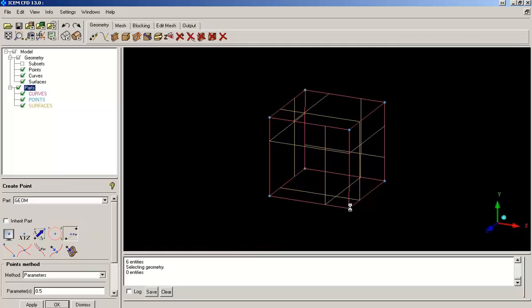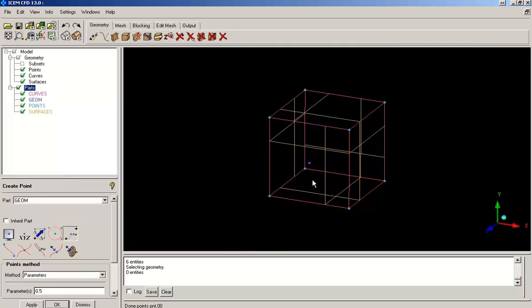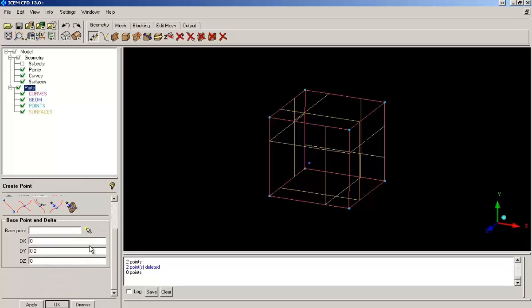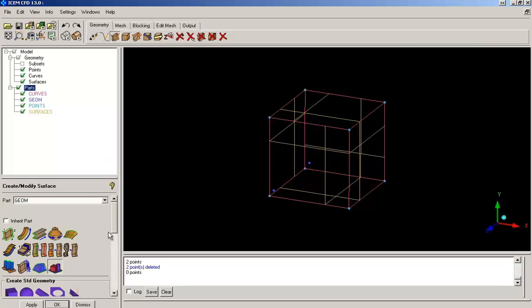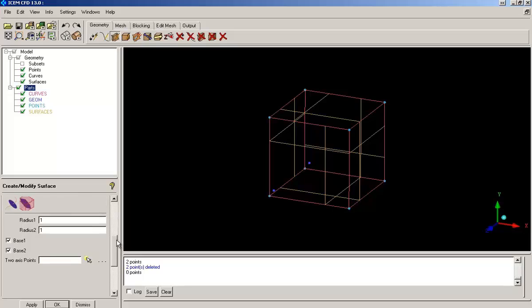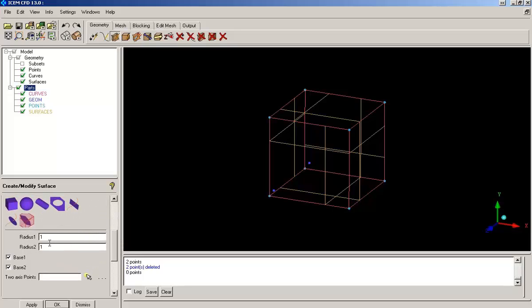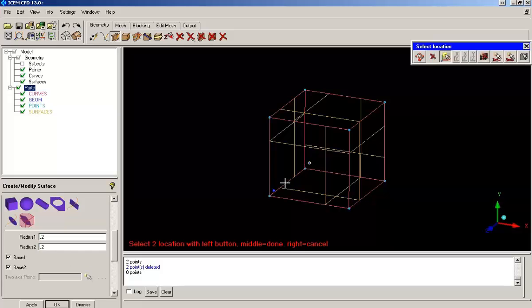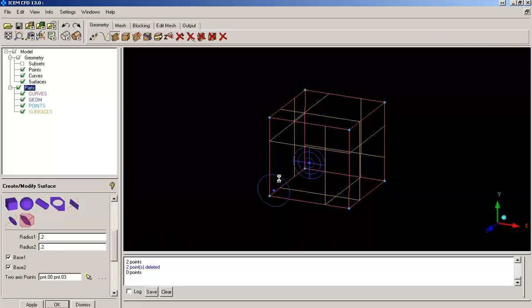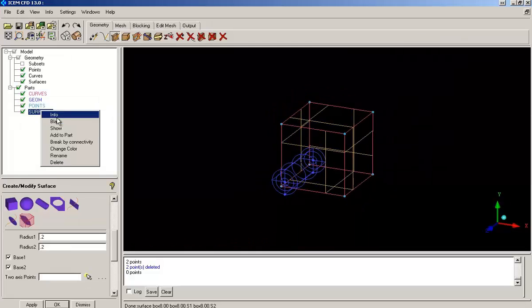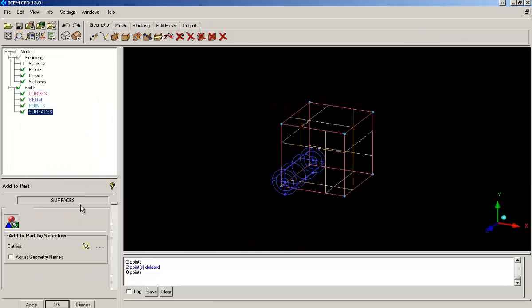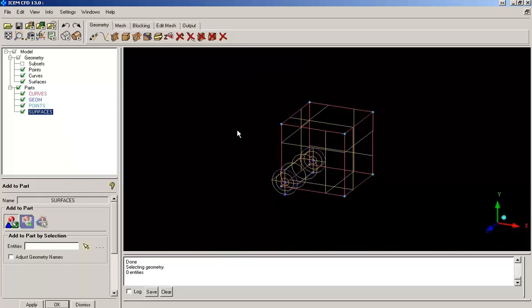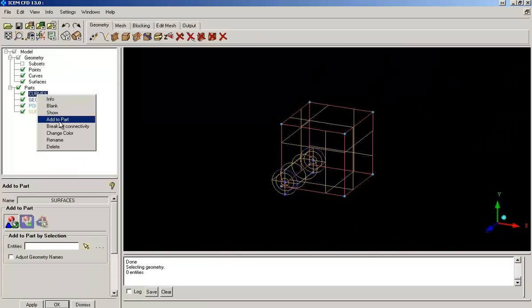Now in order to create a cylinder, I need two base points. So after creating the base points, I will go to the standard shapes and give the radius here and select the two points to create a cylinder. I will repeat the same steps to separate curves, points and surfaces into different parts.